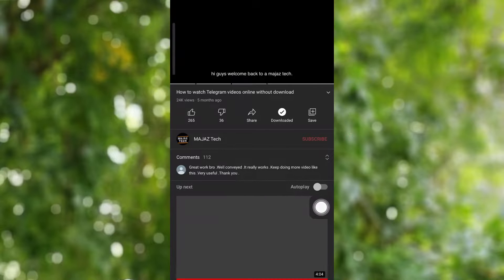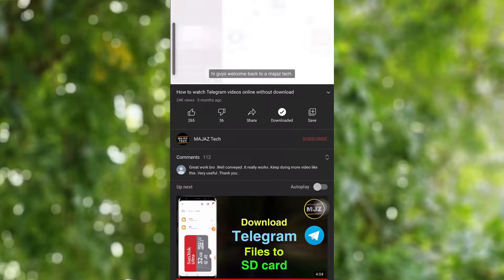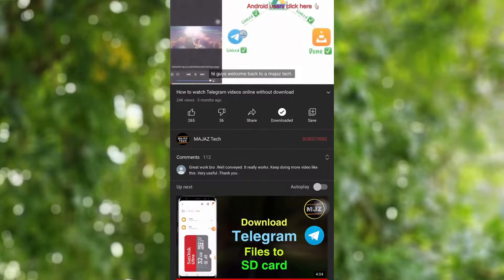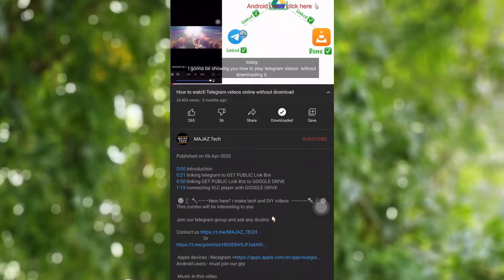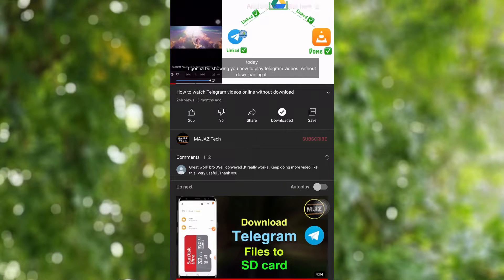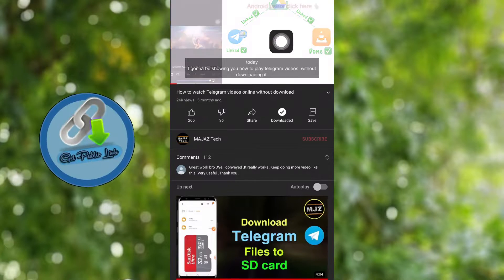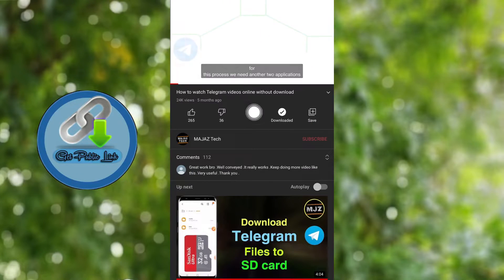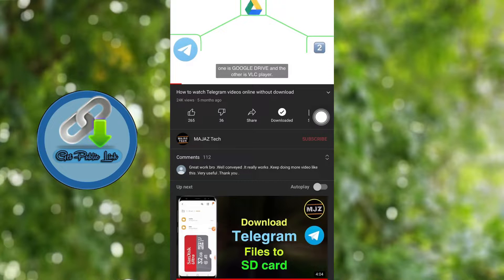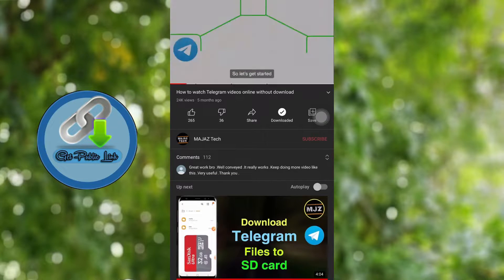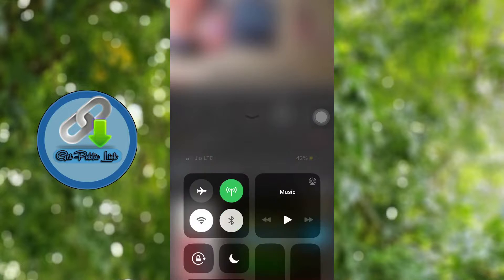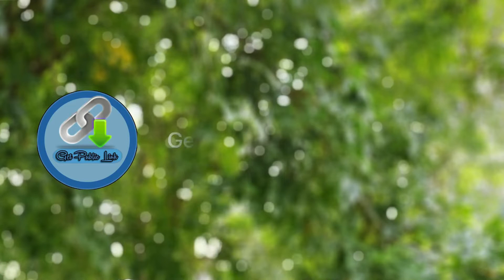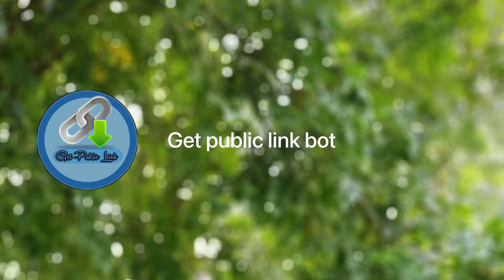But the problem with Google Drive bots is they may appear to have problems sometimes. The popular G-Drive bot is the Get Public Link bot. This bot was so popular and useful, but now this bot is not reacting to our comments and messages. So today I am showing you some other spare bots which you can use.